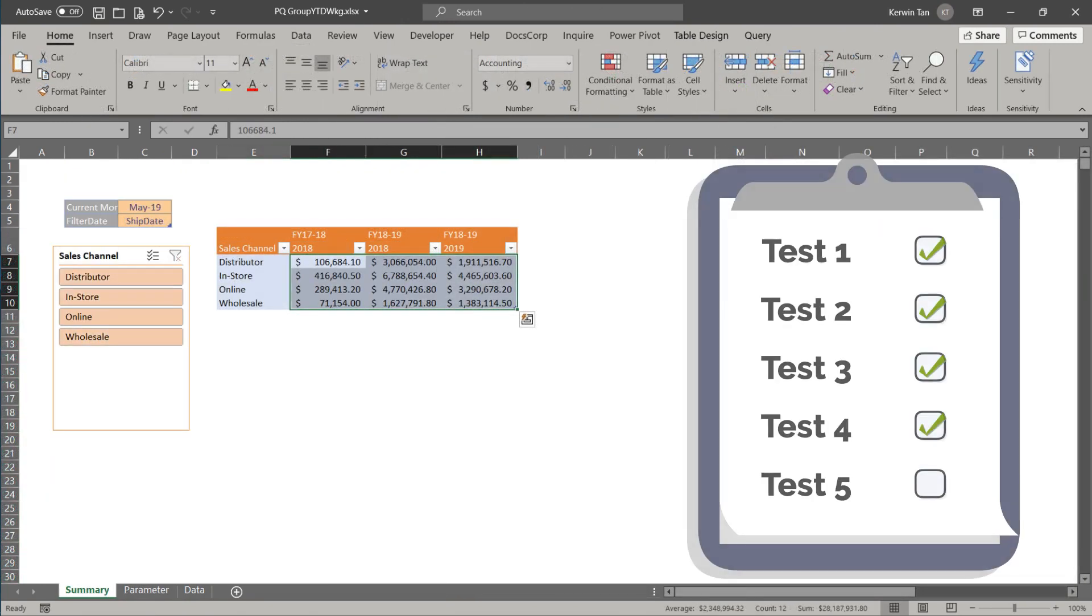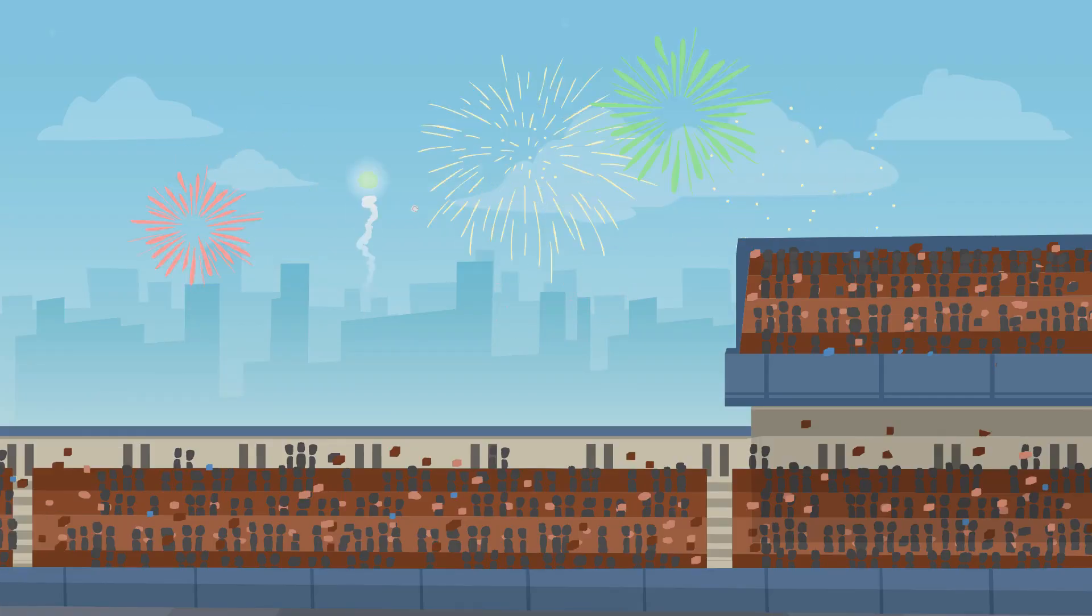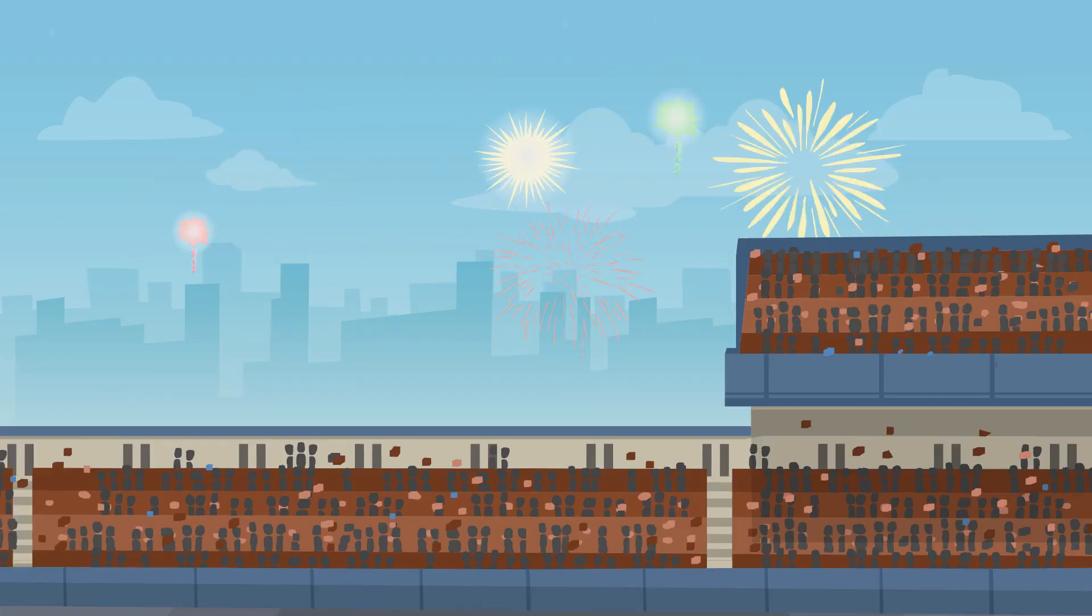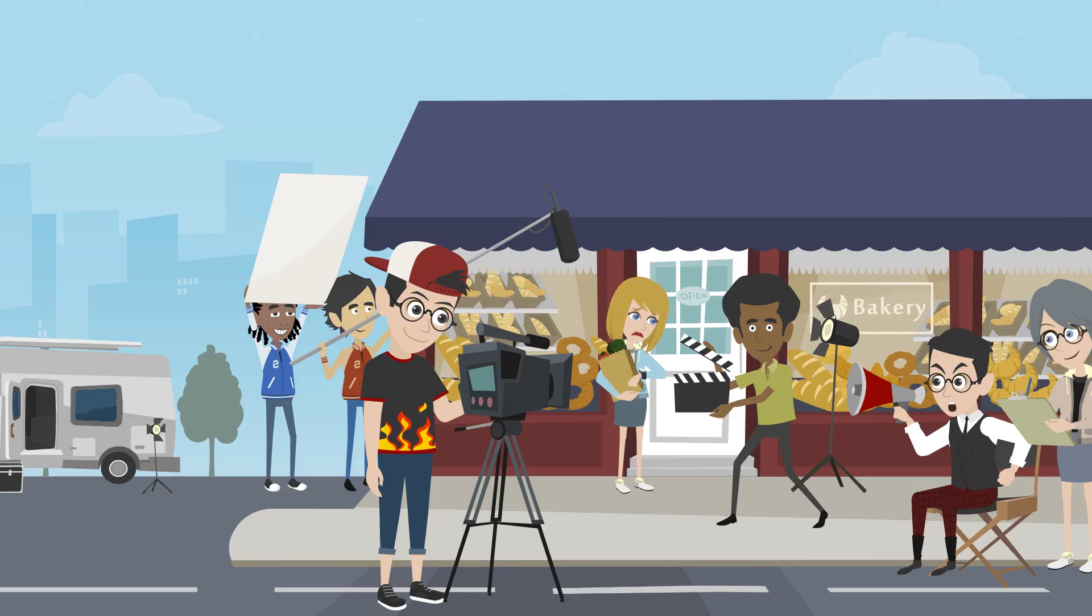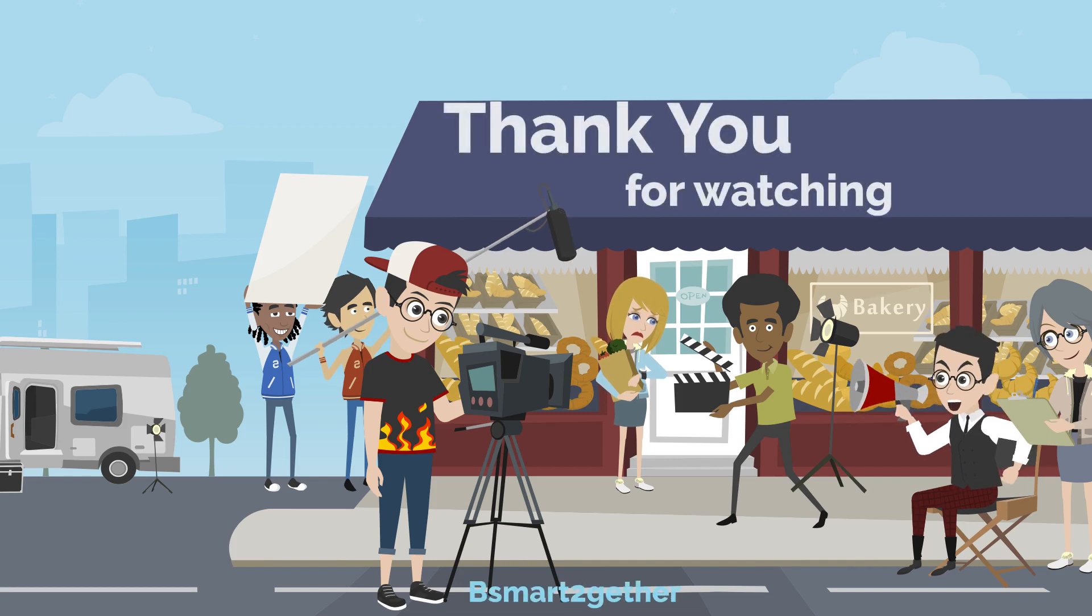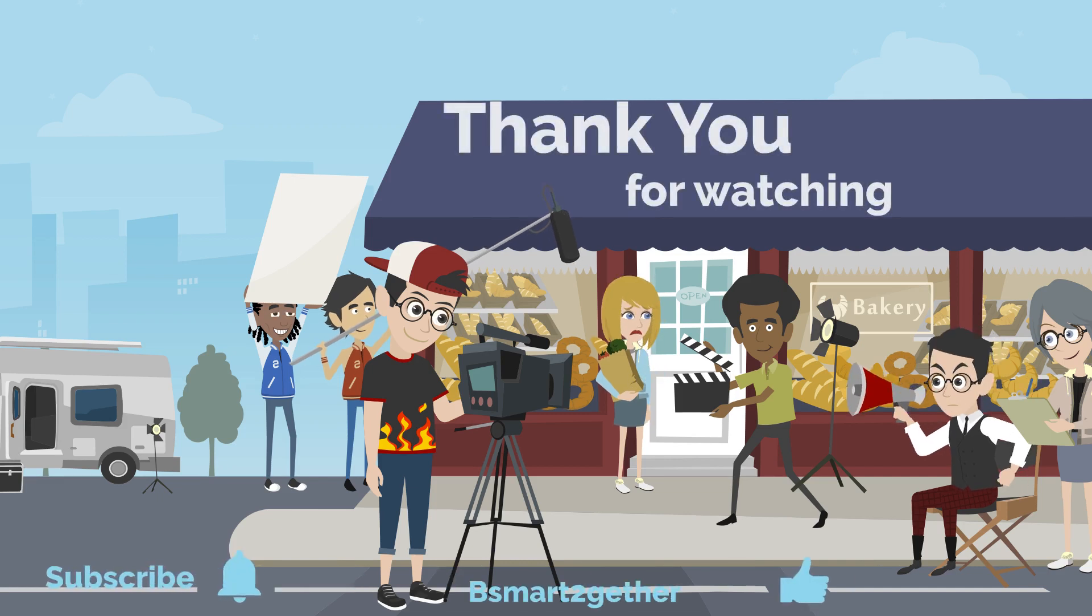Hooray! We just completed a dynamic report. Thank you for watching, and I hope you find this video helpful. Please don't forget to click like if you like the video.